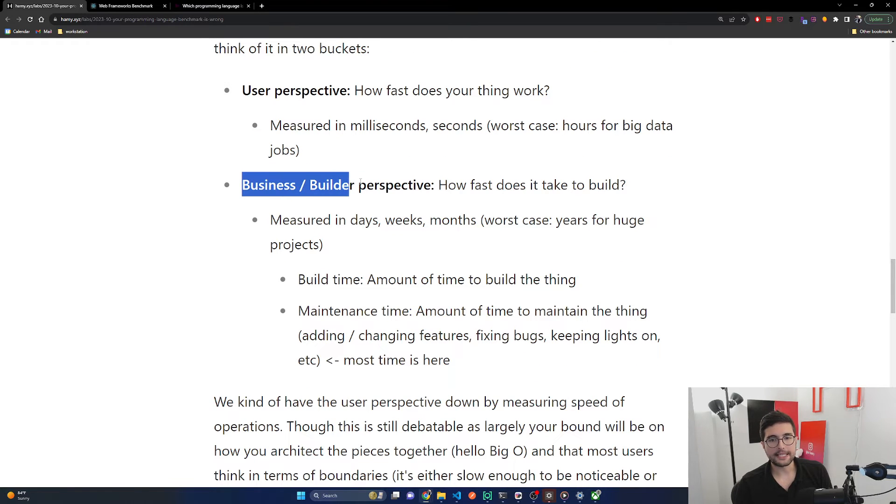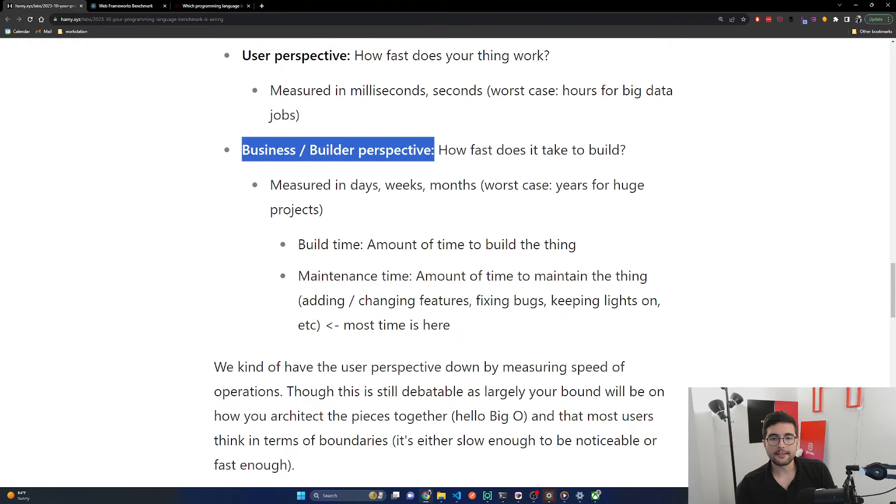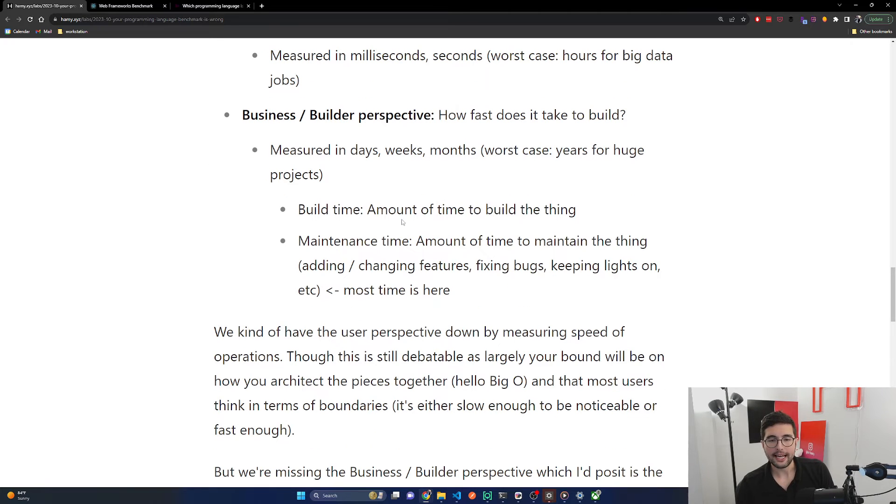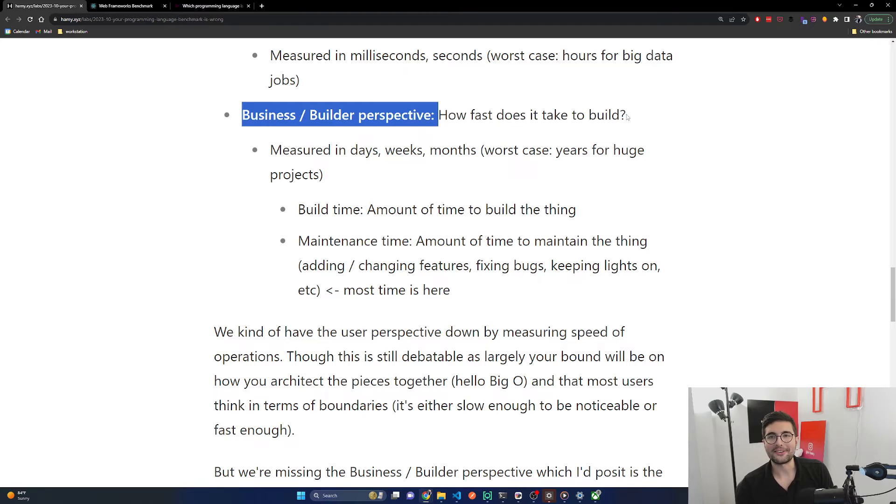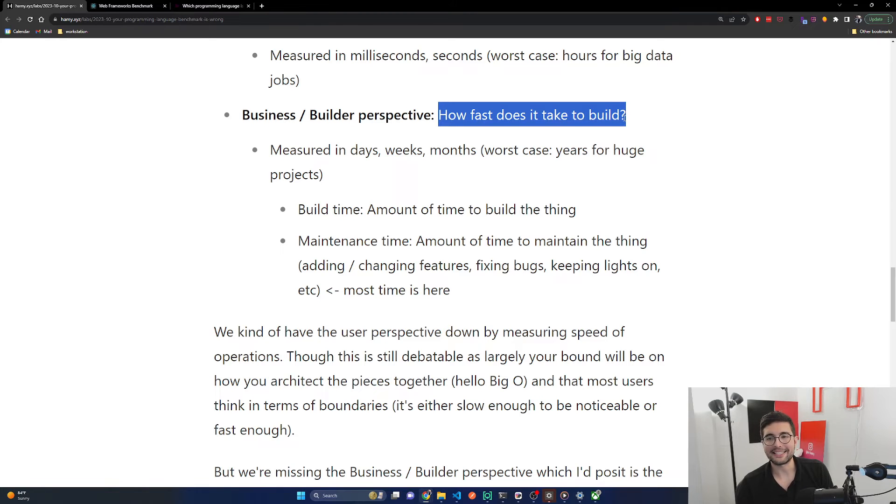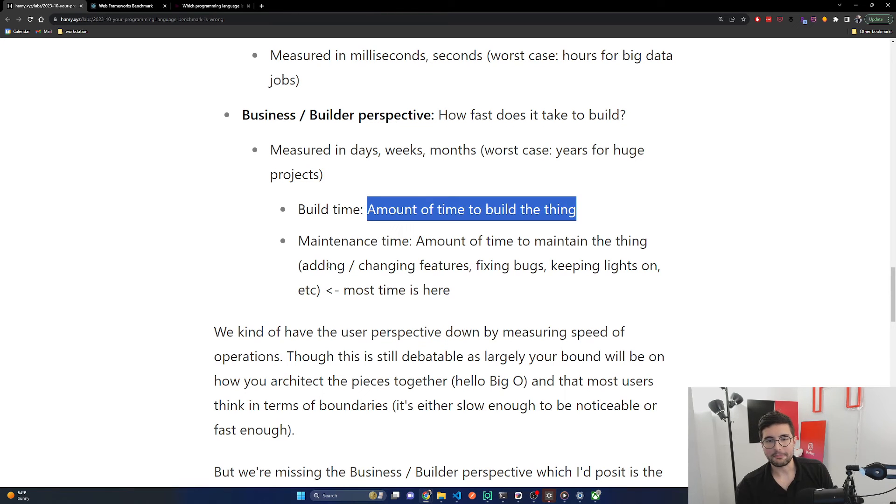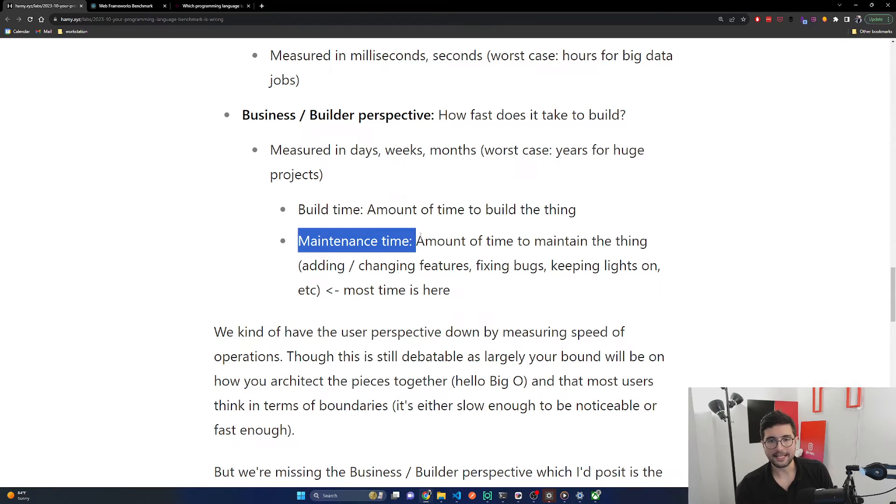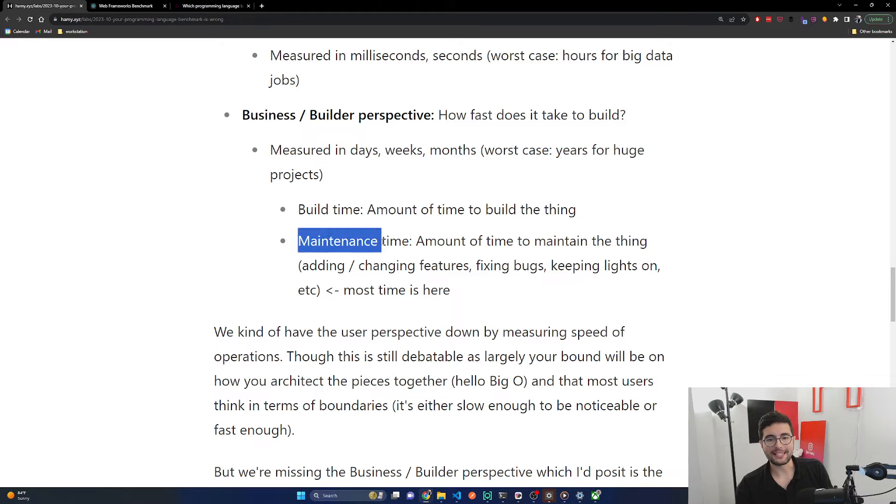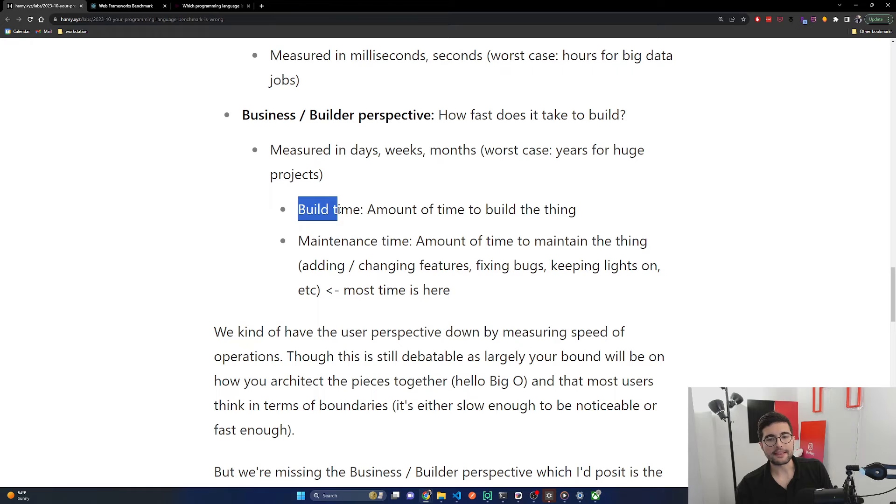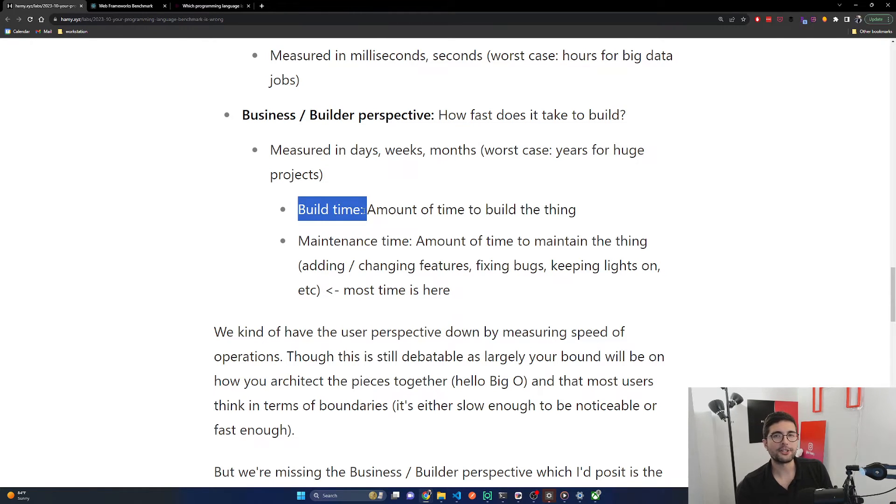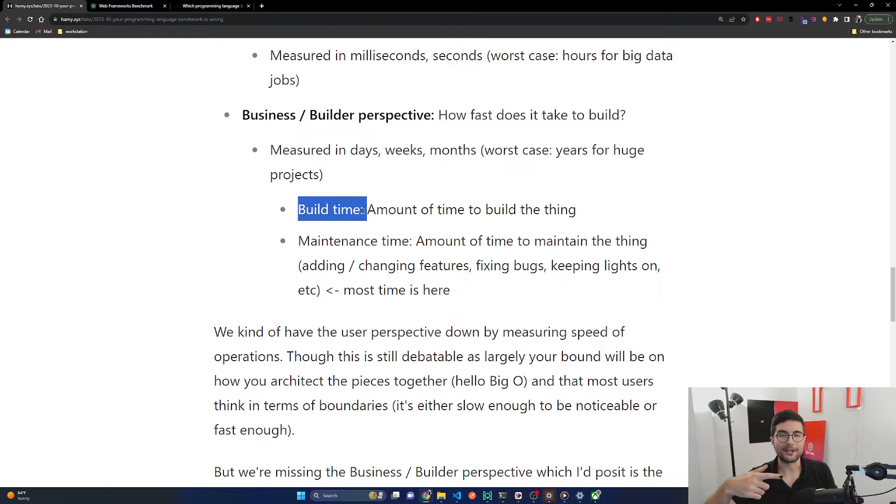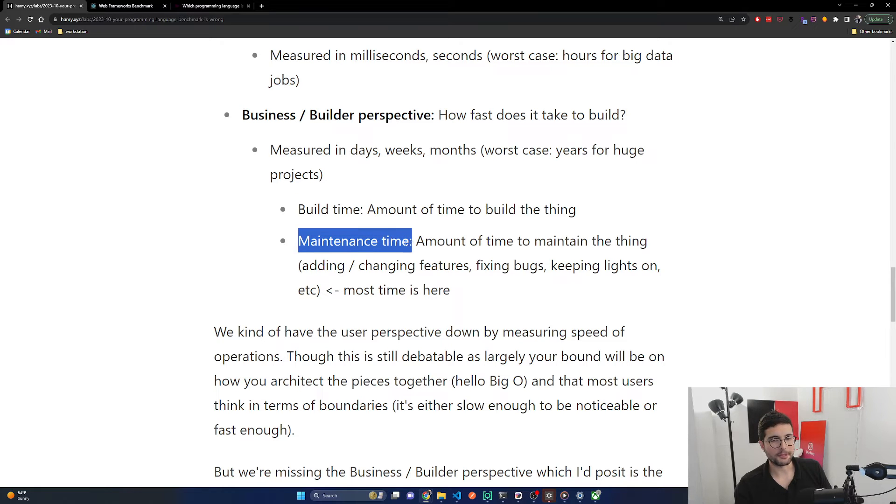When I think of the speed of a given programming language, I typically think of it in two buckets. The user perspective: how fast does your thing work? That's what we're talking about here and what was previously measured, in milliseconds, seconds, or worst case hours for big data jobs like the simulations I was talking about. And then the business or builder perspective: how fast does it take to build? This is often measured in days, weeks, and months, and then the worst case years for huge projects. These are things like tickets in your jira board or things that need to get done, adding a new feature, changing calculations, testing, all sorts of stuff.